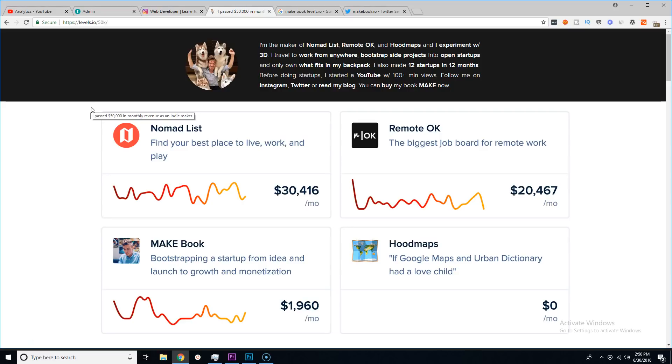But some of you guys might not know that literally my inspiration and the person that I look up to and the person that I'm constantly following is this kid levels.io.